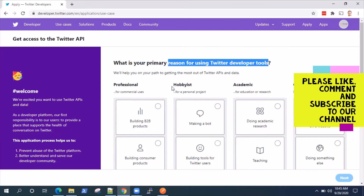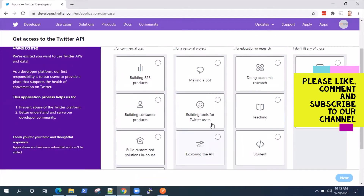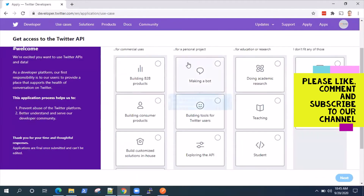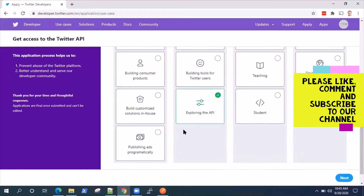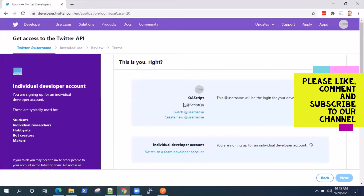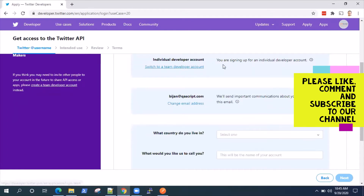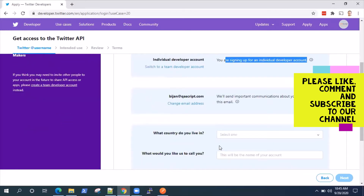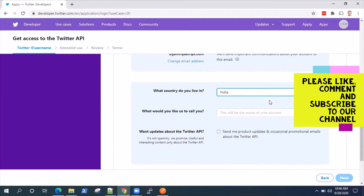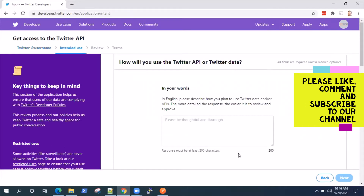Because you need to give justification if you are choosing something like professional, building products, or consumer products. For my case, it will be just a hobbyist — I just want to explore the API — and click on next. It will take your username from your Twitter account and tell you that you are signing up for an individual developer account. You can also create a team developer account. It will ask for your email address, which country you live in, and the name of this account.